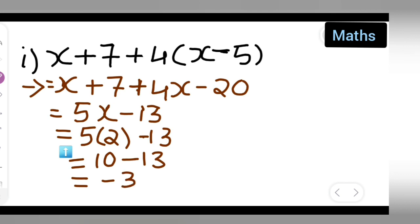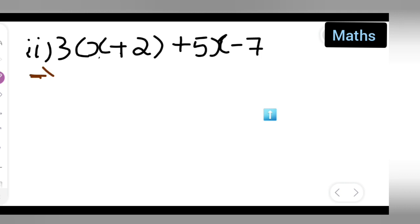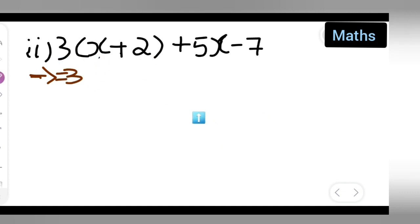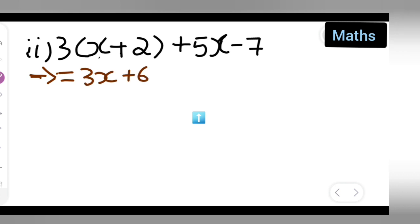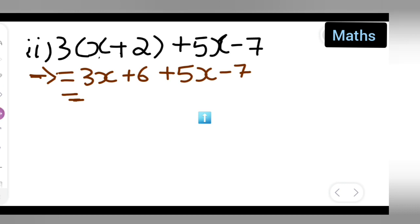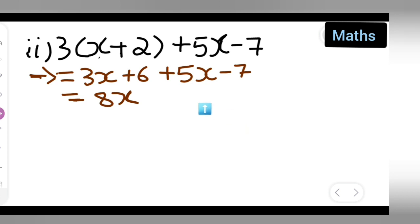Next, simplify the second expression. You get 3 into x = 3x plus 6, so write down: 3x plus 6 plus 5x minus 7. Now add the variables first: 3x plus 5x gives 8x, then 6 minus 7 gives minus 1. So the simplified form is 8x minus 1.